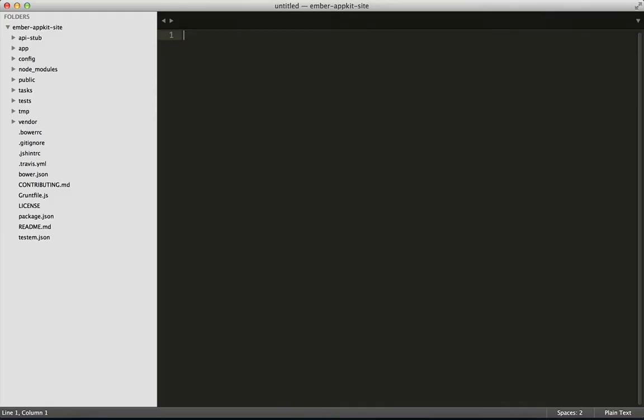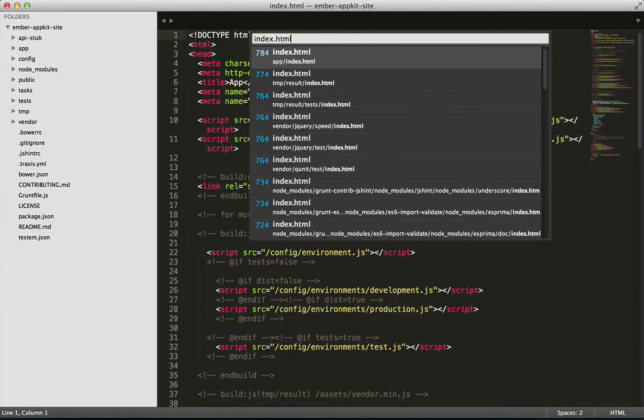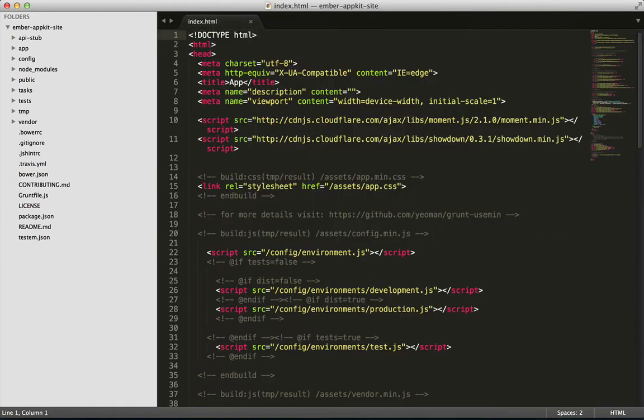We'll start our investigation of Ember AppKit by looking at index.html, which is the first thing you load. It uses script tags to pull in files.